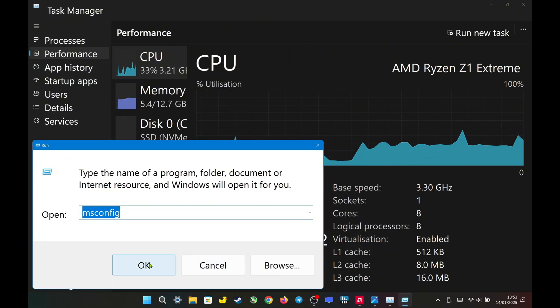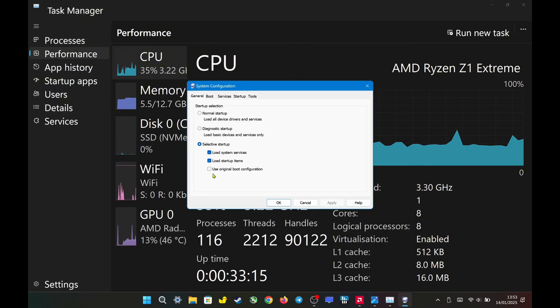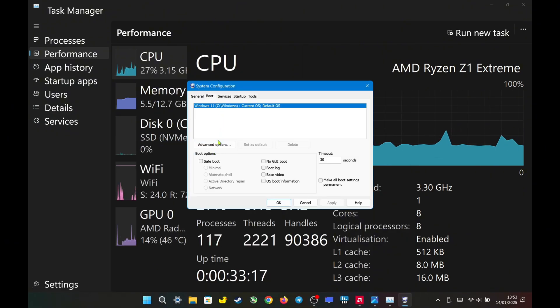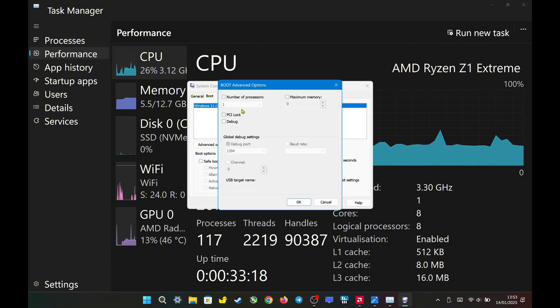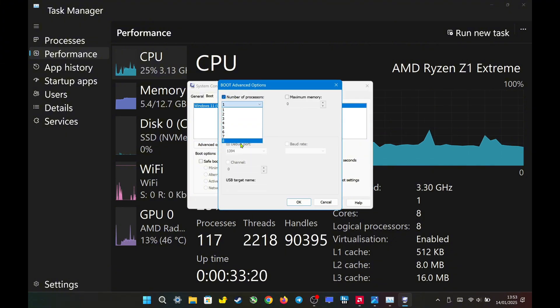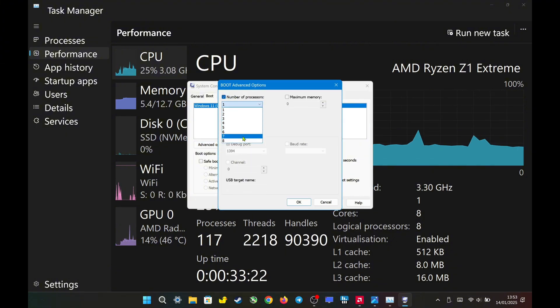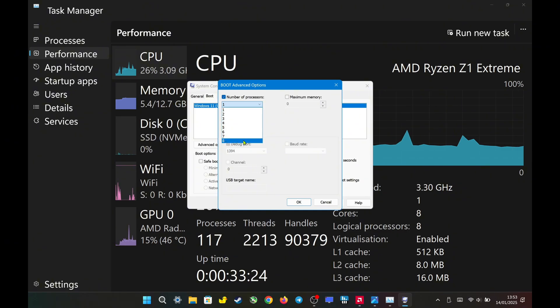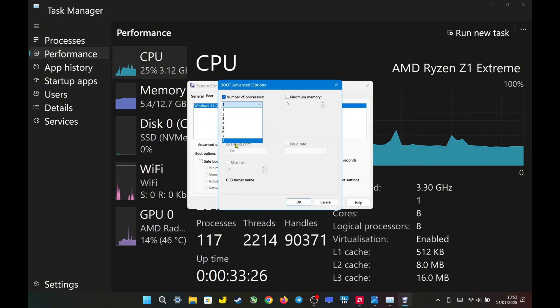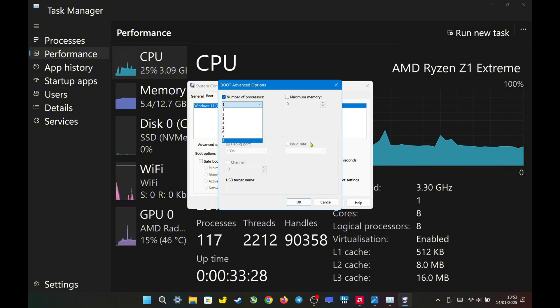Furthermore, when I go to Run, Msconfig, Boot, Advanced Options, and select the number of processors, which here means threads, I can only choose 8 threads. The system is only detecting 8 threads. So what's the issue? Where are the missing 8 threads?